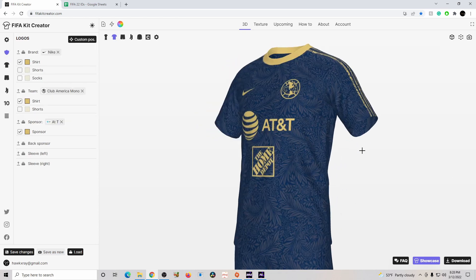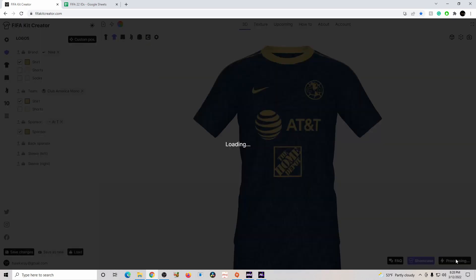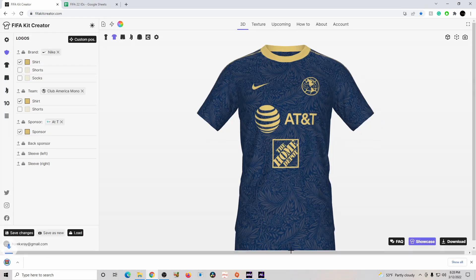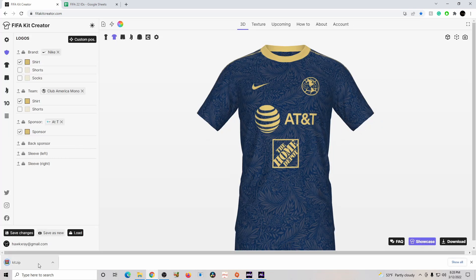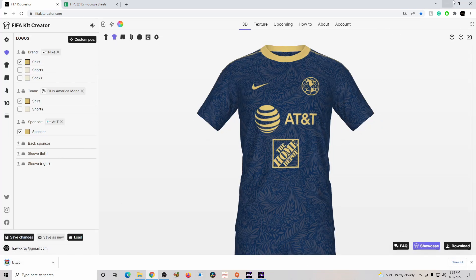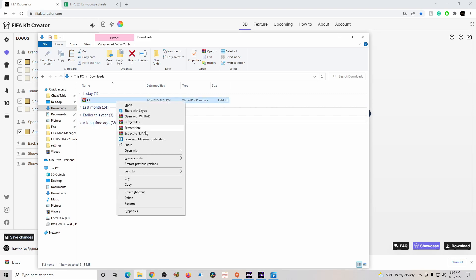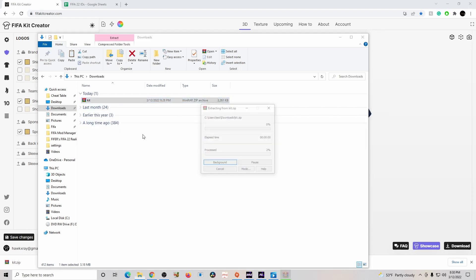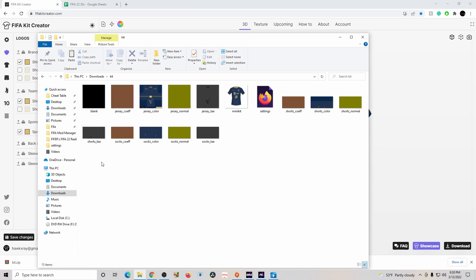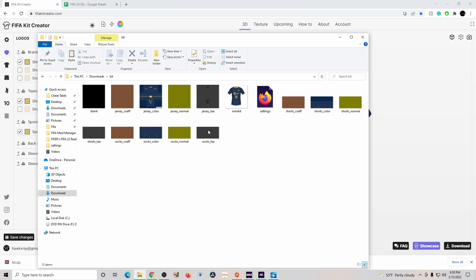Once you download it, it will take a little bit and it's going to give you a file. Now go to your files. Once you're in your files, click on the kit and press 'Extract Kit' — this is going to make it a lot easier. It will pop up right here. Double click it and now you can see everything that's inside, which is going to be important in the next step.